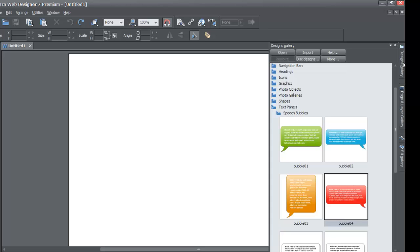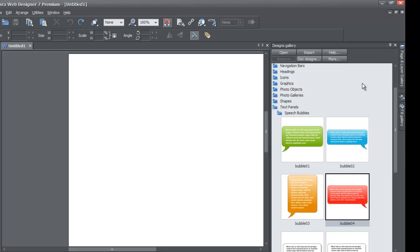Once that panel pops out, look for the thumbtack button in the upper right-hand corner of the panel. Click on that and it's going to lock that panel in place. You're going to click that little thumbtack button and it'll lock that panel.